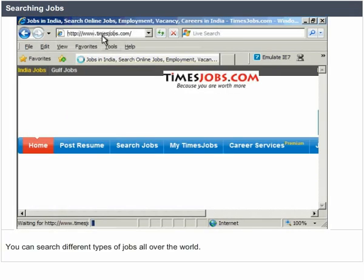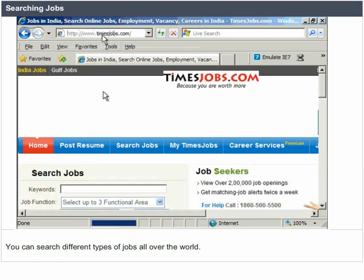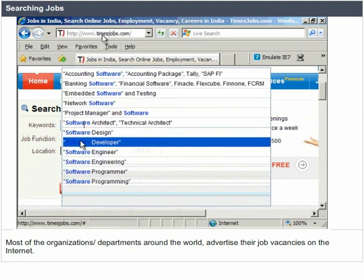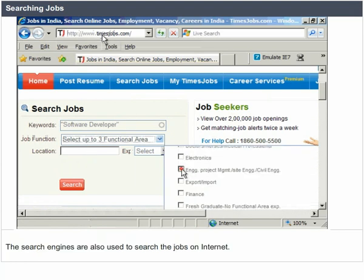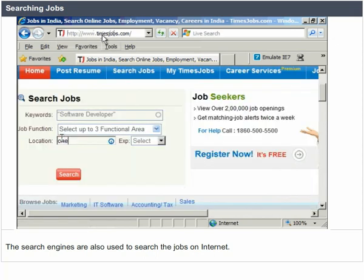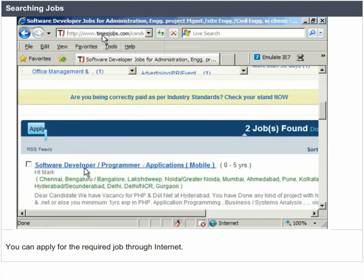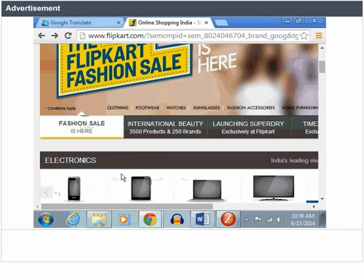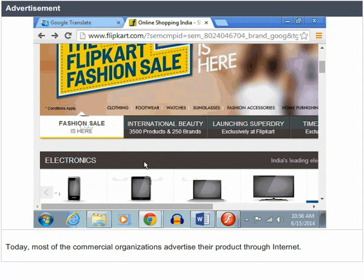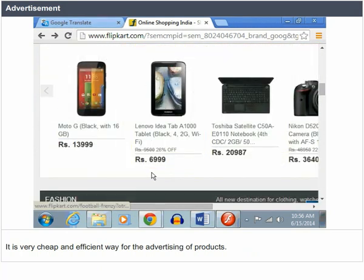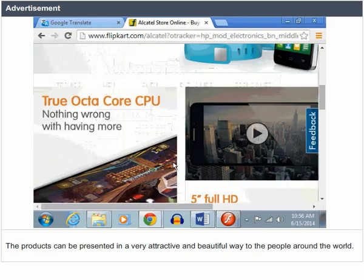Searching Jobs. You can search different types of jobs all over the world. Most organizations and departments around the world advertise their job vacancies on the Internet. Search engines are also used to search for jobs online. You can apply for the required job through the Internet. Advertisement. Today, most commercial organizations advertise their products through the Internet. It is a very cheap and efficient way for advertising products, and products can be presented in a very attractive and beautiful way to people around the world.